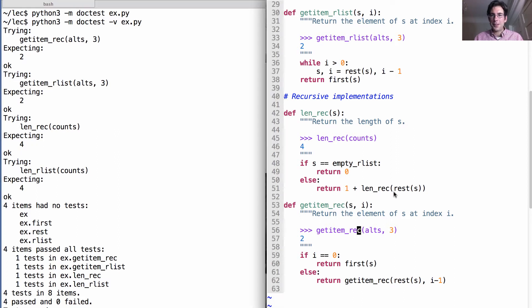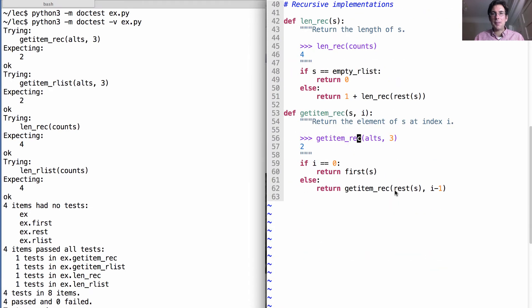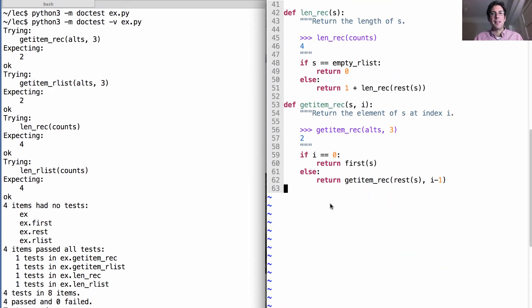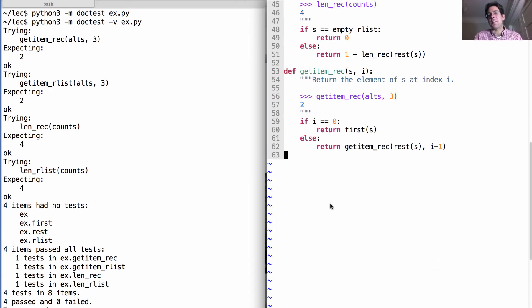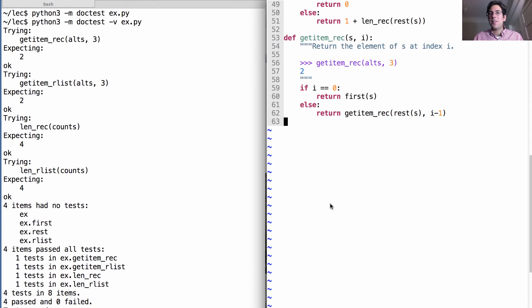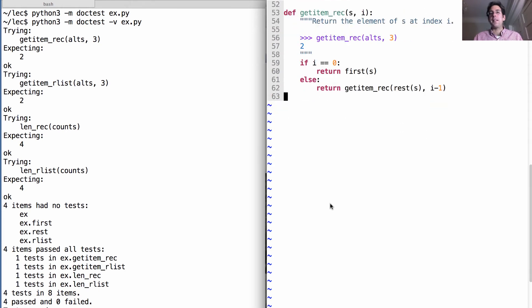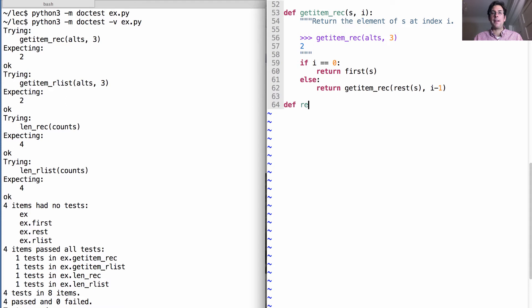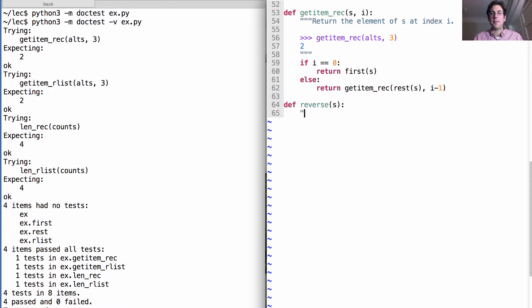So we see getItemRec is giving us two and lenRec is giving us four. Look at all this, now we have recursive implementations. Let's do one more example. Recursion is really an effective way to work with recursive lists. Let's say I want to define a function reverse s. What does that do? Well, it returns s in reverse.